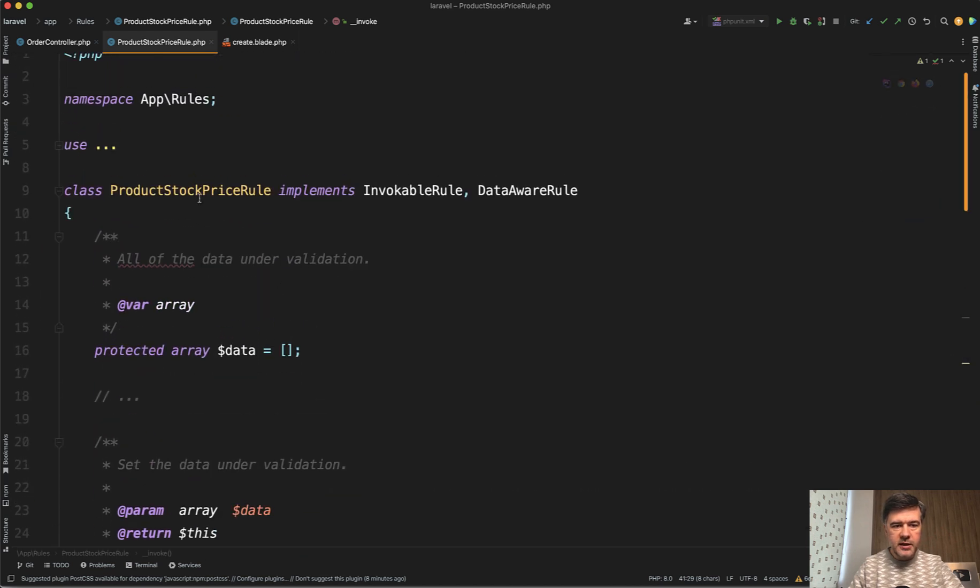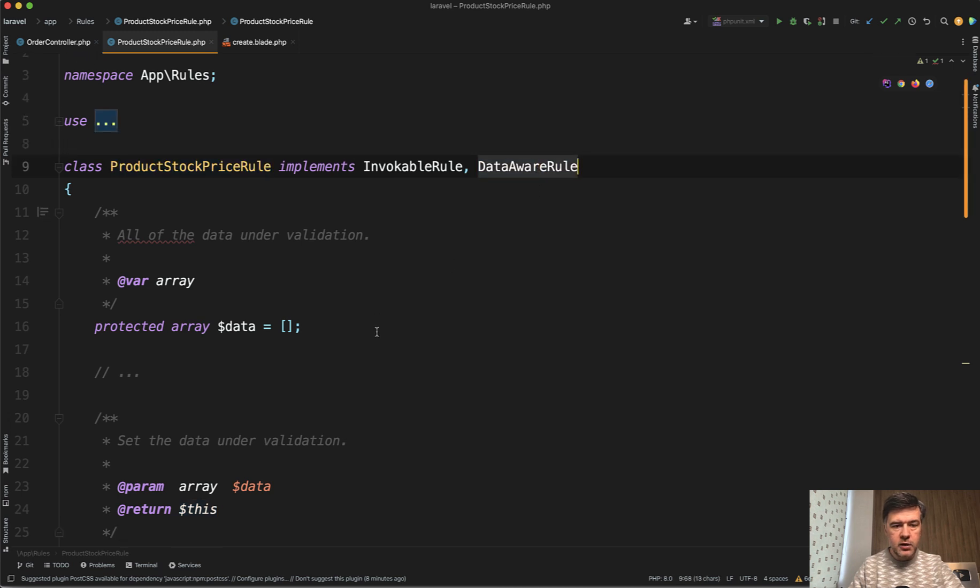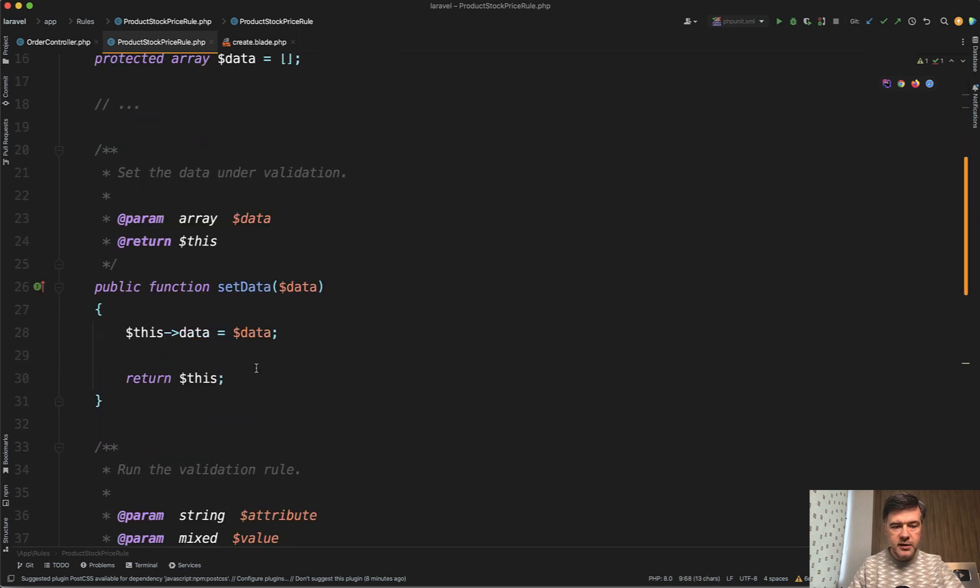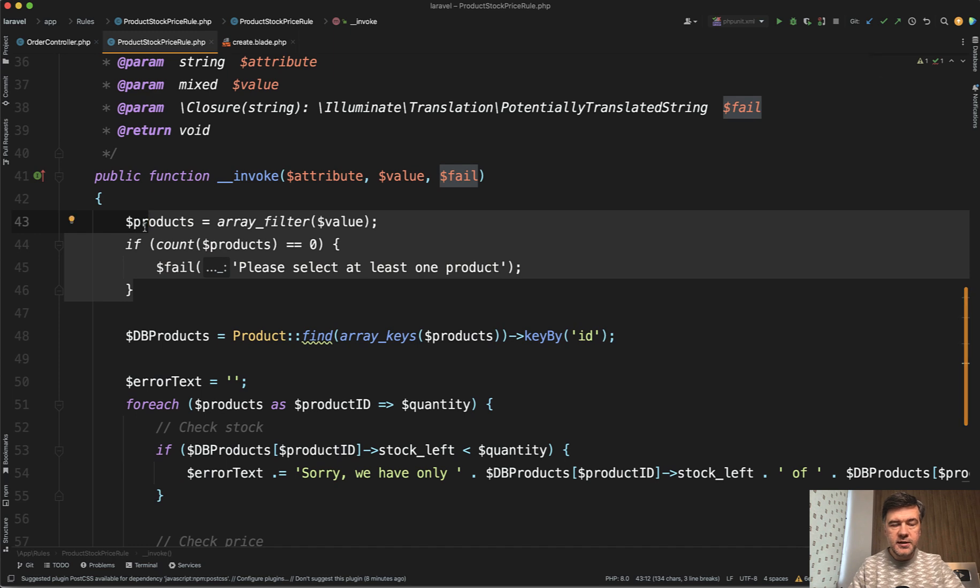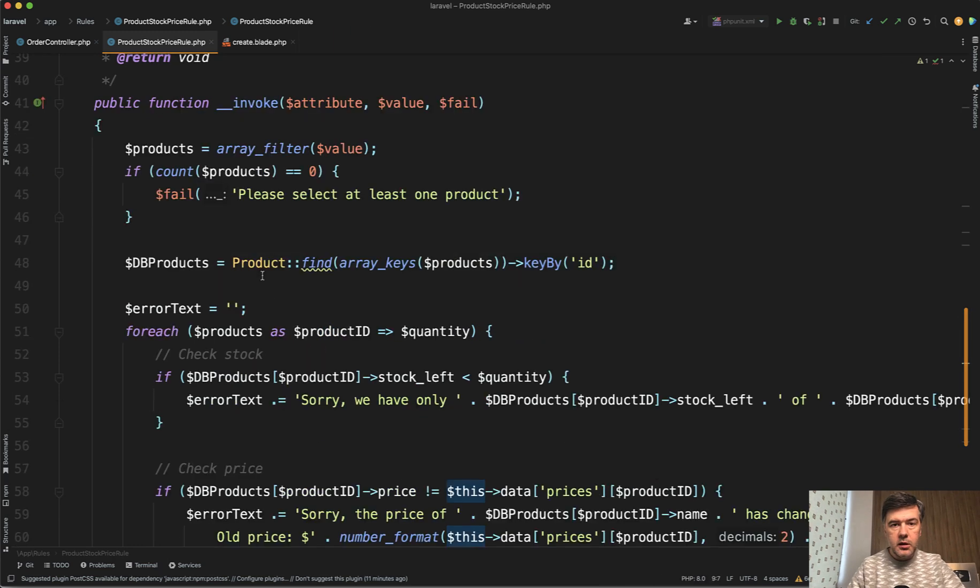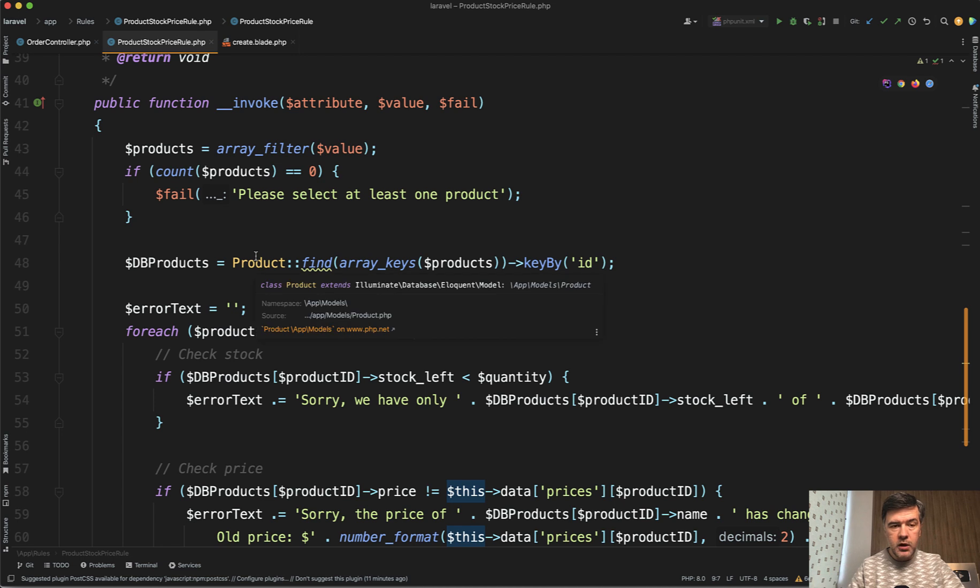On top, the class name is ProductStockPriceRule. And we will get to the data aware rule and data in a minute. For now, the first check inside of the same validation rule, we can perform several checks. So first we check if the products were passed at all.